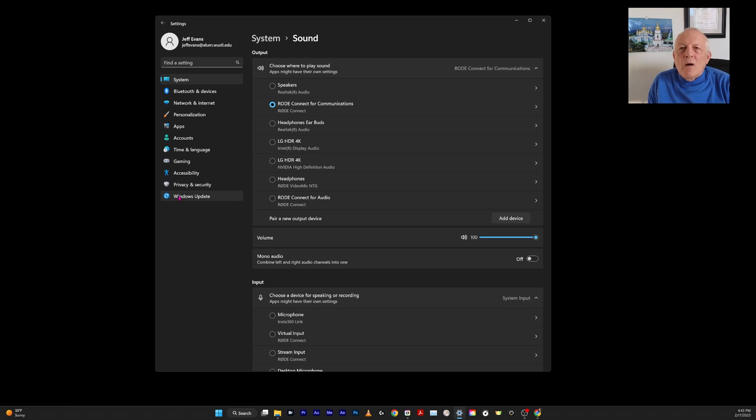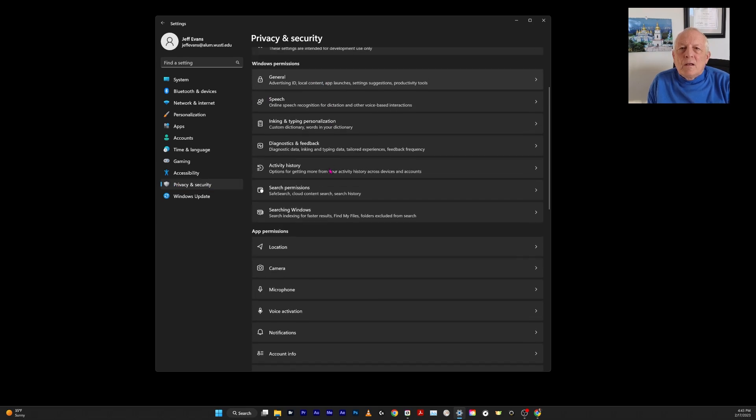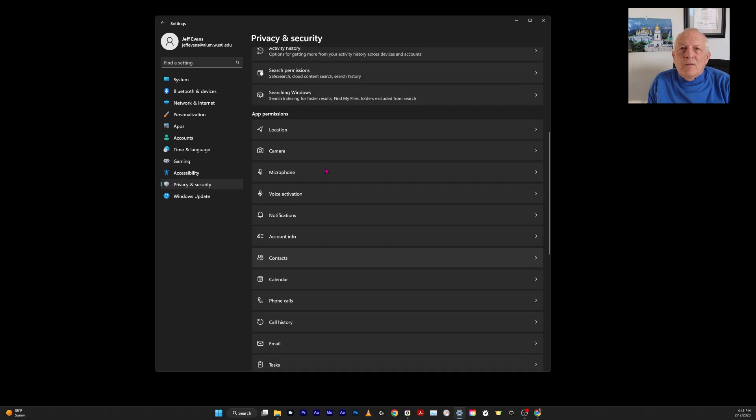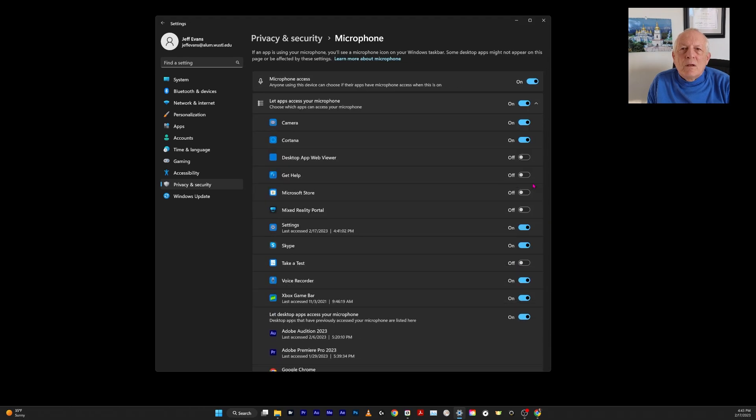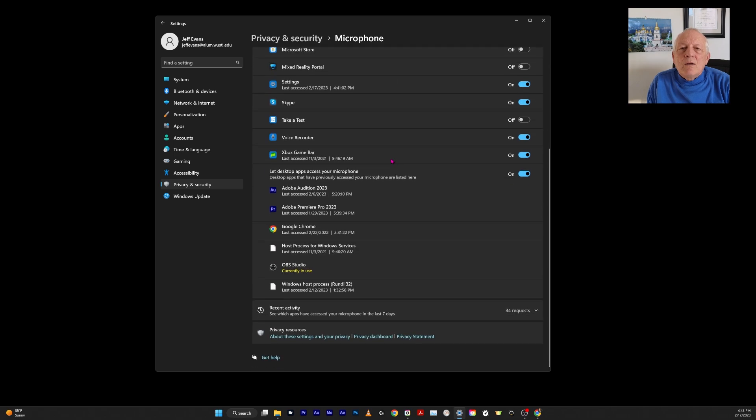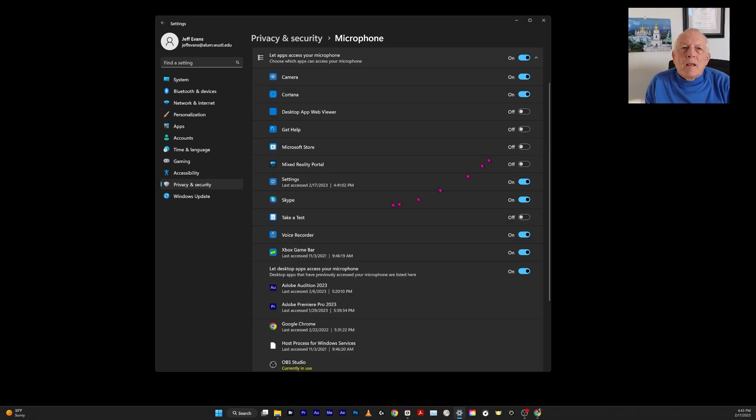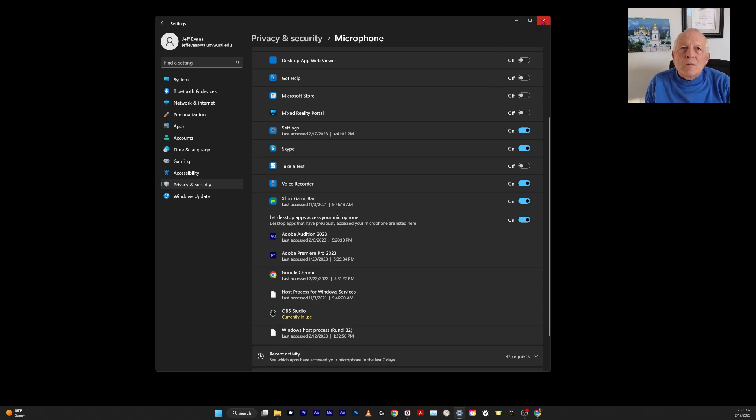This is also very important—I worked for hours figuring this out. In Privacy and Security, scrolling down, you have to notice—it looks like it ends right here, but you scroll down and click on Microphone. The microphone needs to have access. Down here you will see that OBS Studio is currently in use—it's using that. Settings needs to be on. That's it about Windows. You have to check up on it because sometimes when it reboots, something can change.